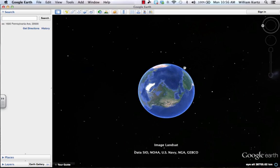Hi everybody, thanks for joining me. In this tutorial, we're going to take a look at how we can use the compass, scale, and view controls to navigate within Google Earth.